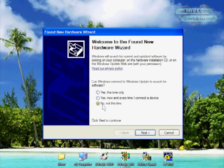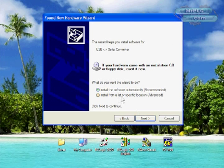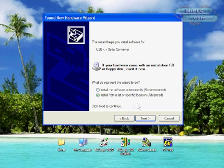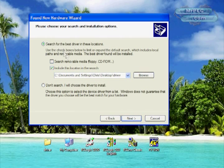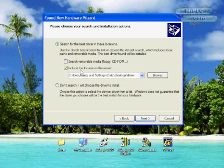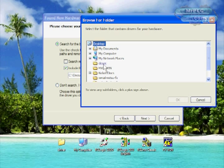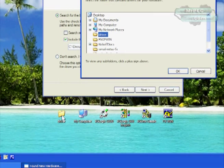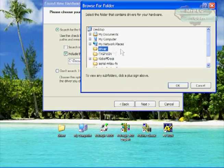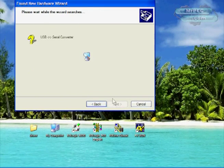We'll say no to this question and then we're going to select the advanced option. Then we're going to choose search for best driver and include this location. We're going to browse to our desktop to the driver folder, that's that folder right there. We'll say okay and then hit next.